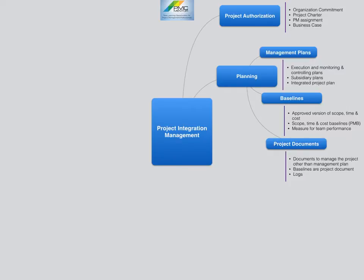An example of a subsidiary plan is a scope management plan or cost management plan. Baselines are developed as part of the project plan. There are typically three baselines: scope, time, and cost. A baseline is an approved version of project scope, time, and/or cost. These three baselines are known as performance measurement baselines in earned value management systems.